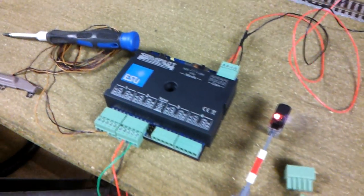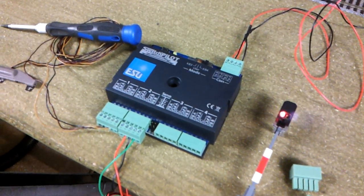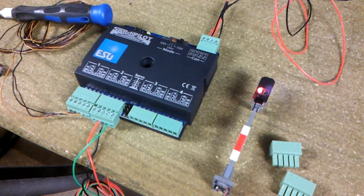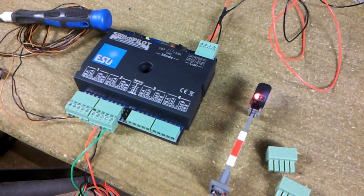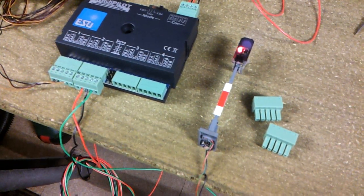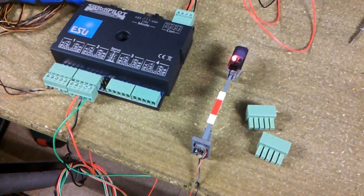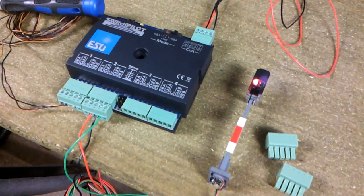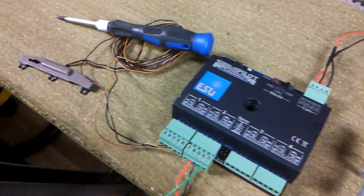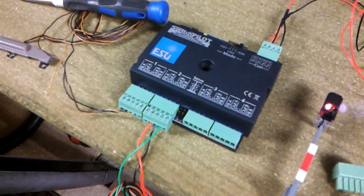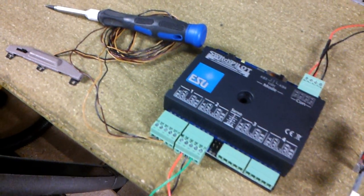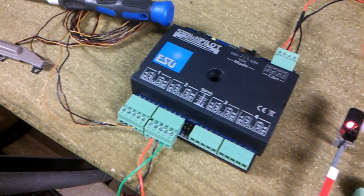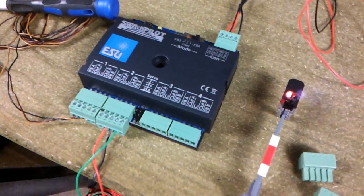I've just got the accessory decoder wired up, the ESU switch pilot, which can handle four sets of points, eight uncouplers, or four districts of lighting. It can do more - you can probably wire up two point motors to one output if you want them to work in tandem with each other, at exactly the same time, which I will be doing in certain parts of my layout.